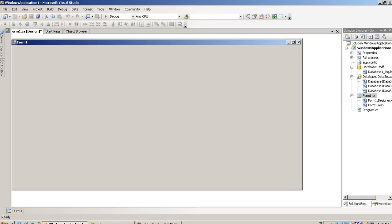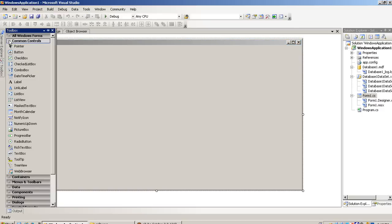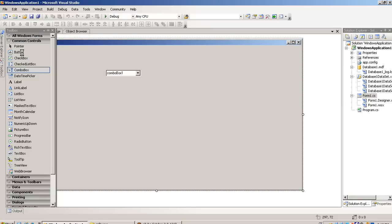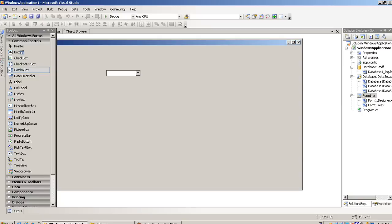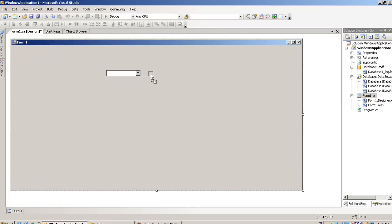In design view we have required one combo box and one button. One combo box and one button.